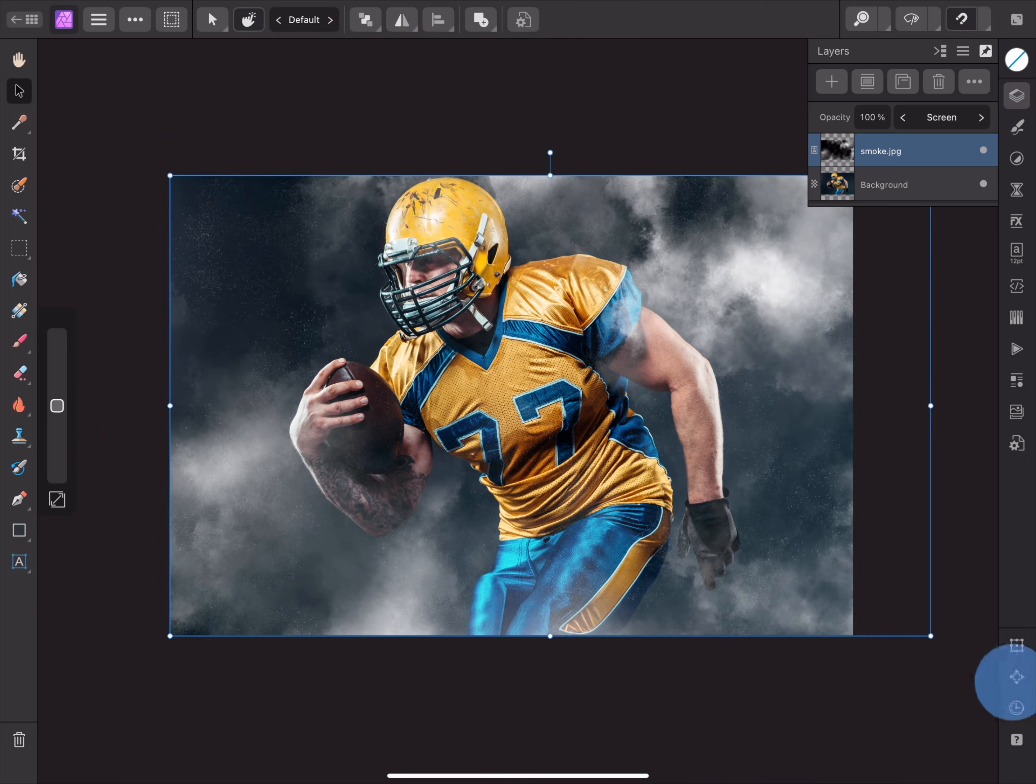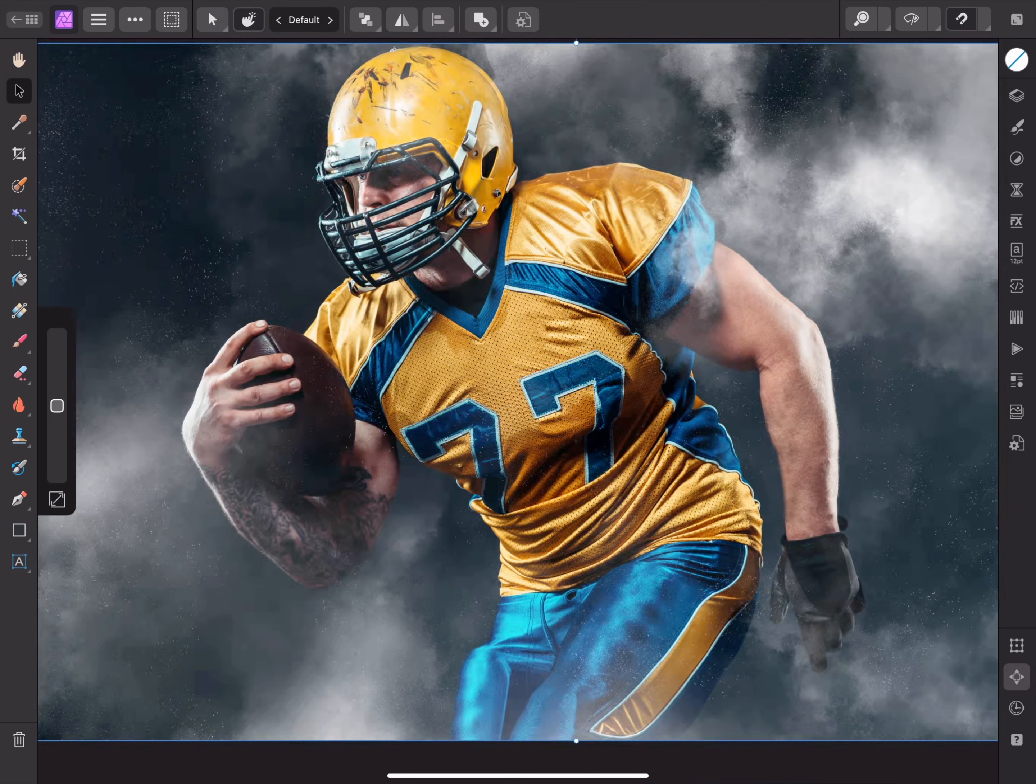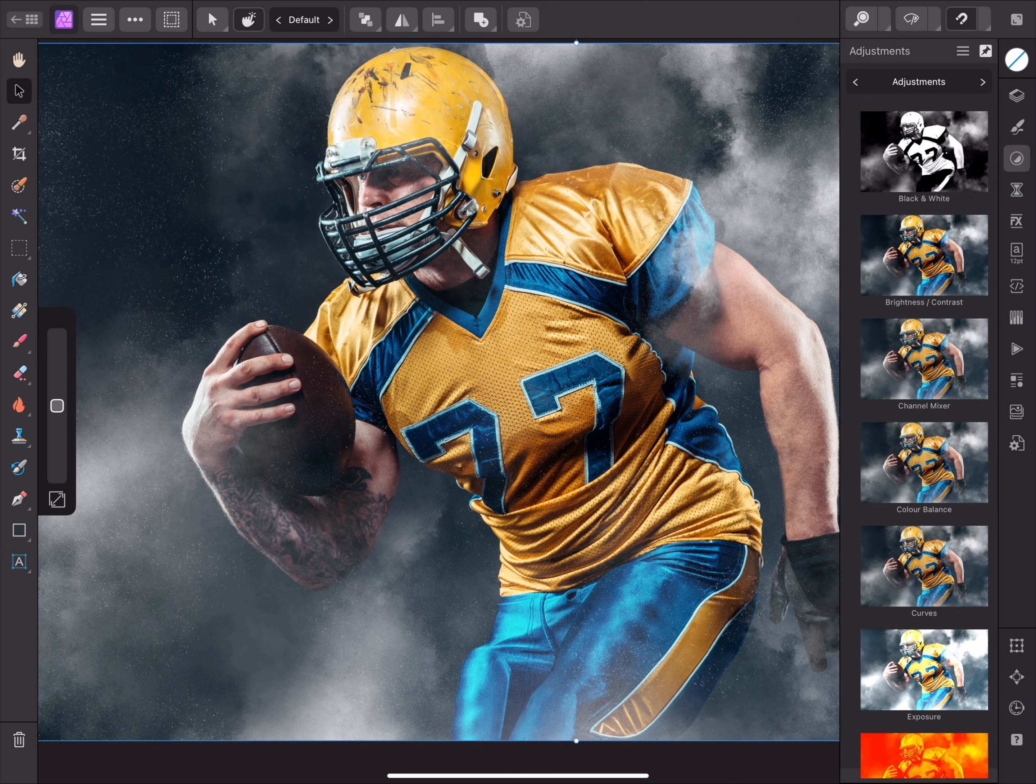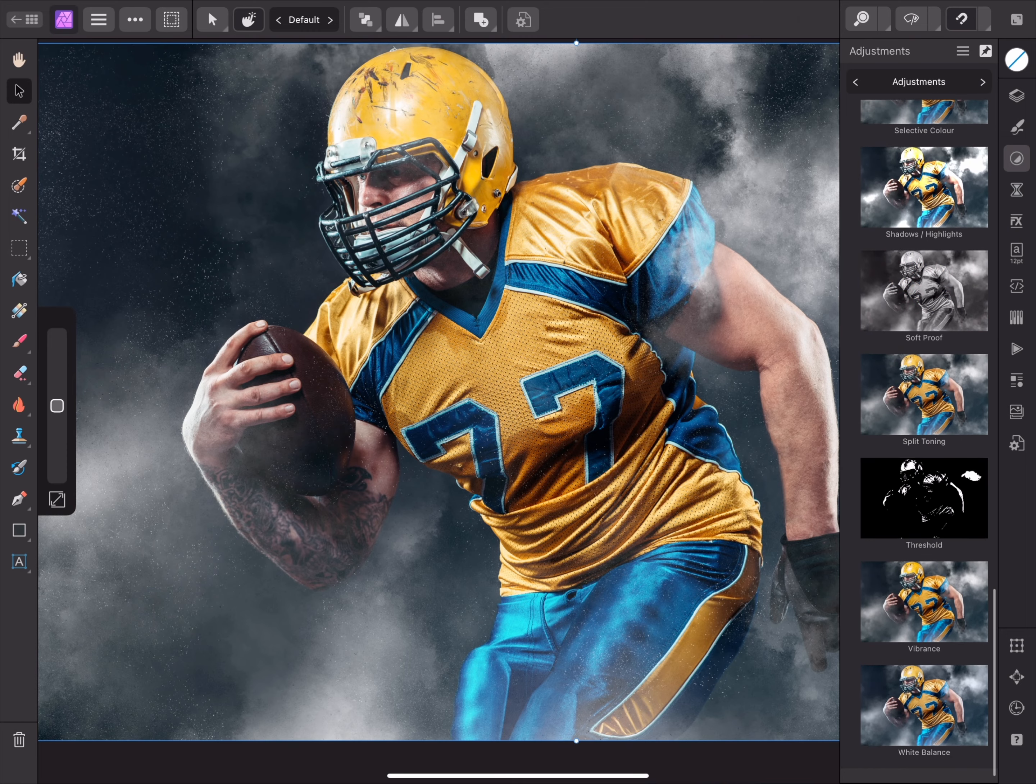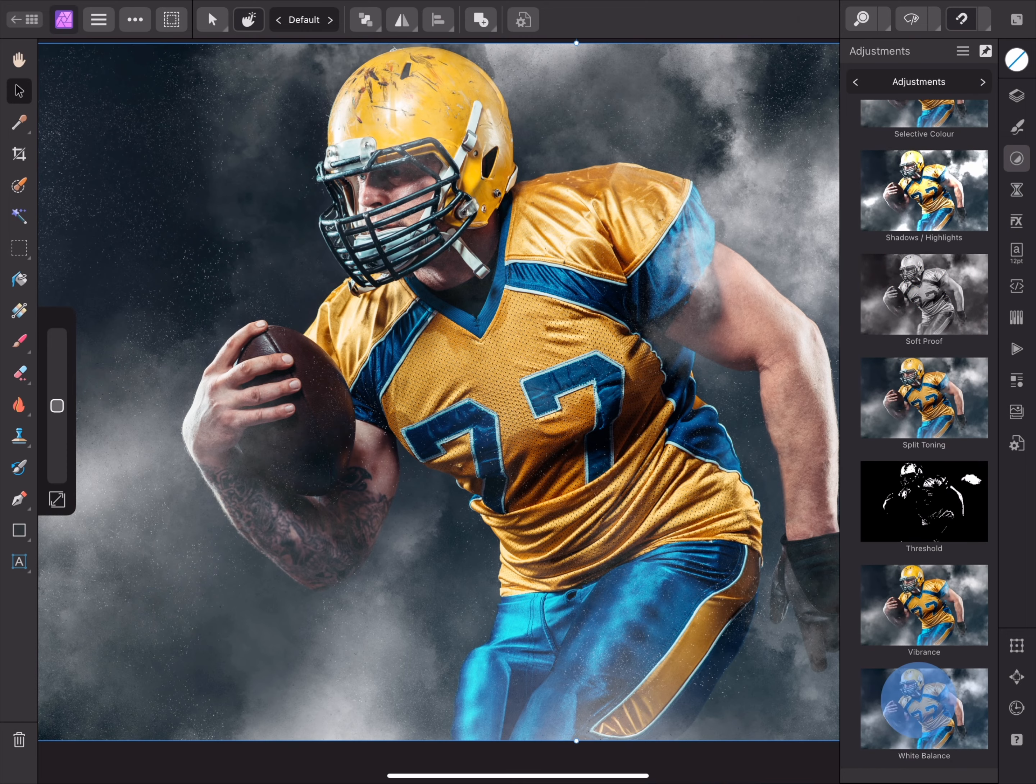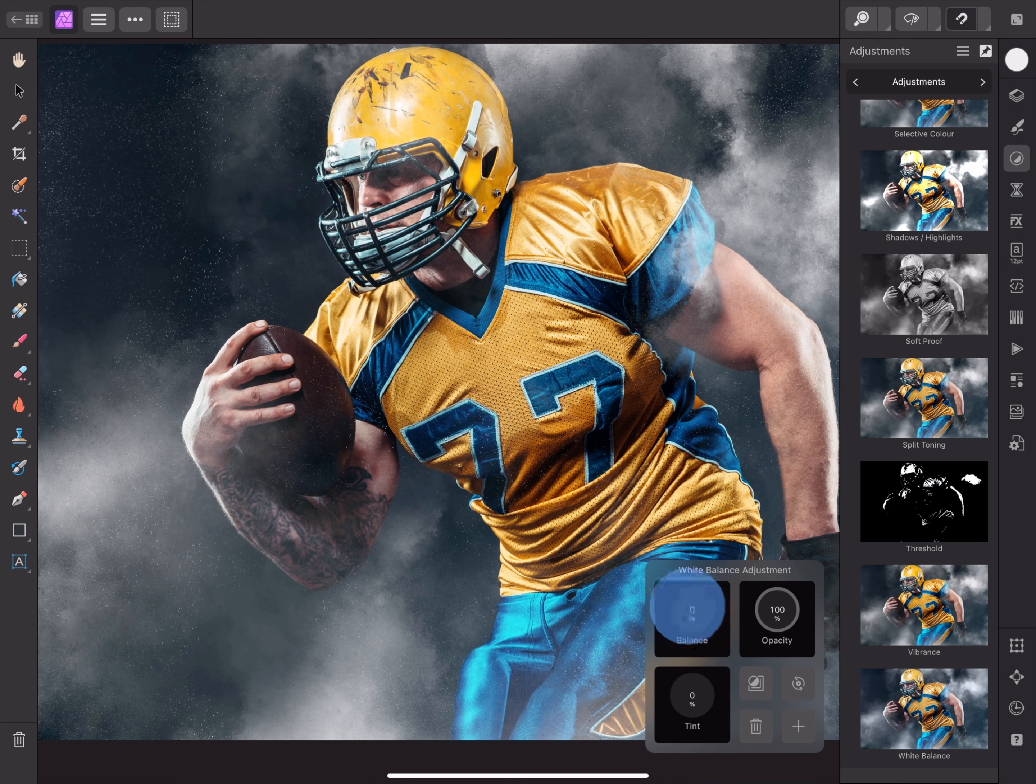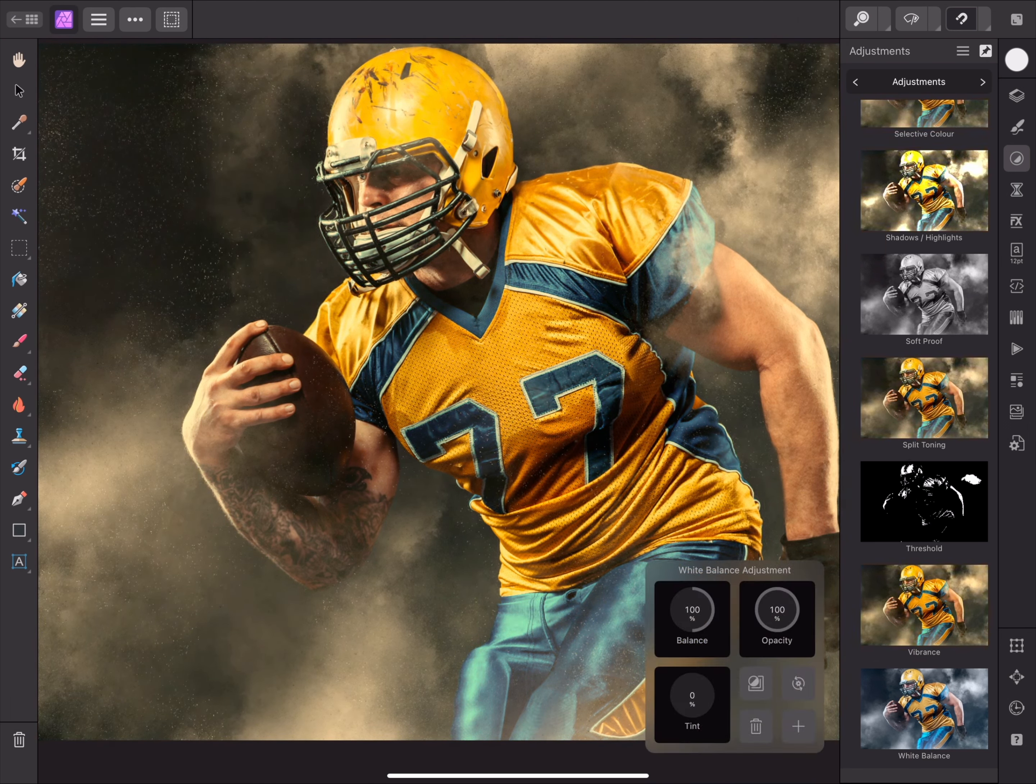I've now composited this smoke overlay on top of the original image to create quite a powerful effect. To take this further, I might add a white balance adjustment from the adjustments panel. I can drag the balance controller all the way to the right, and this will lend the composition a warm tone.